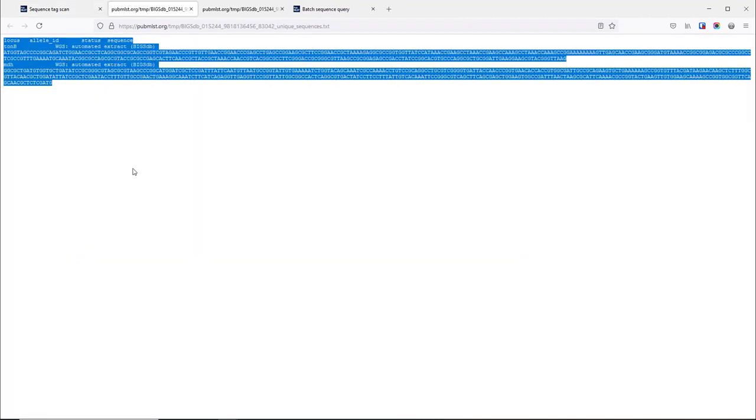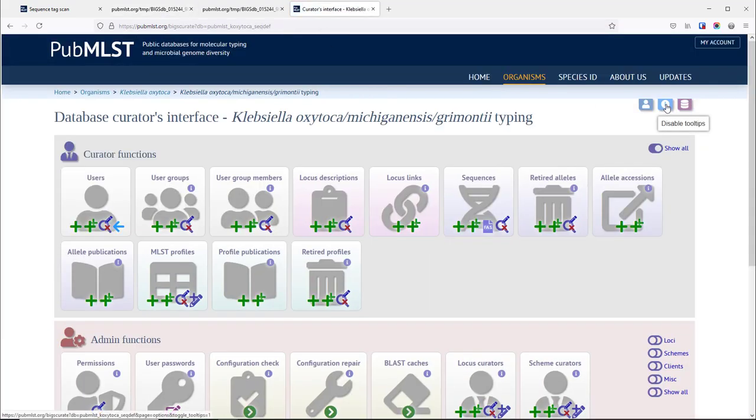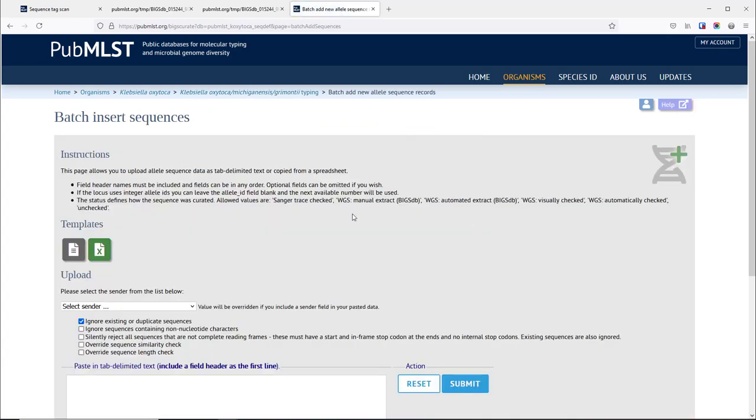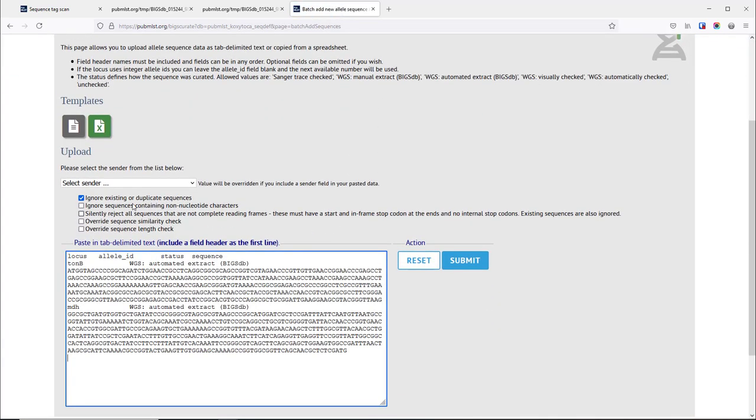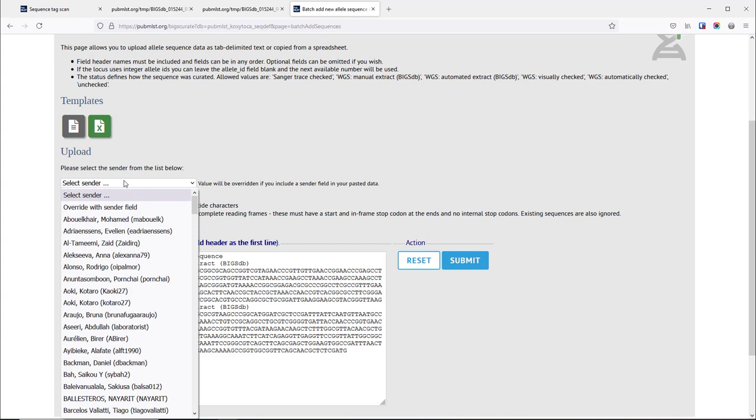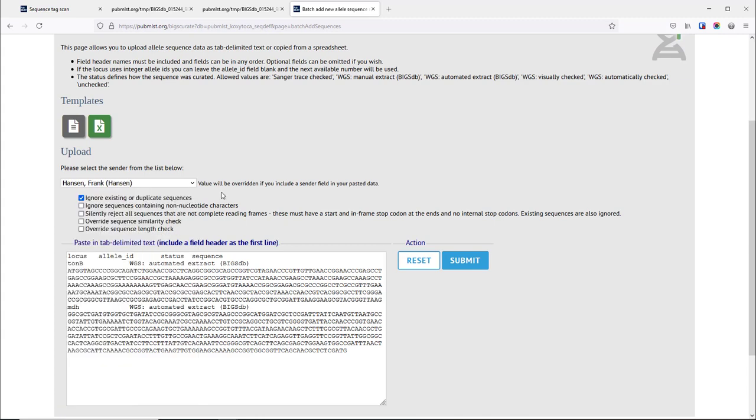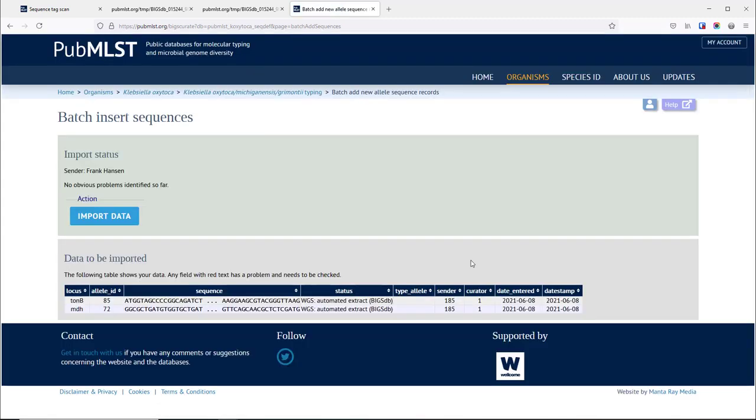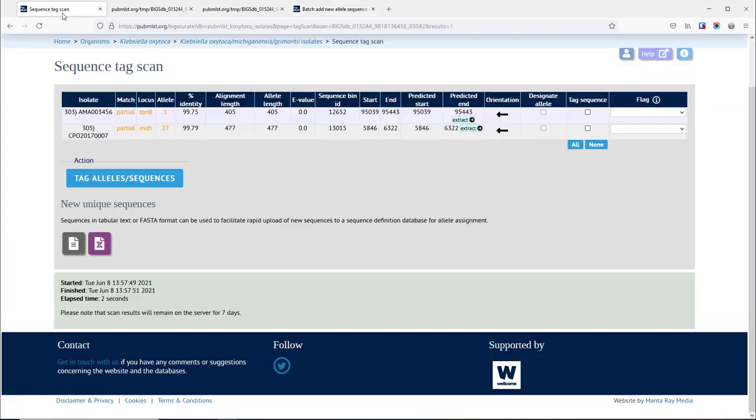Finally we can use a tab delimited text file that's produced and go to the typing database and add those sequences in a batch mode just by copying and pasting that output file. We select the sender, click submit, these get checked, and finally you can upload these into the database for assignment.